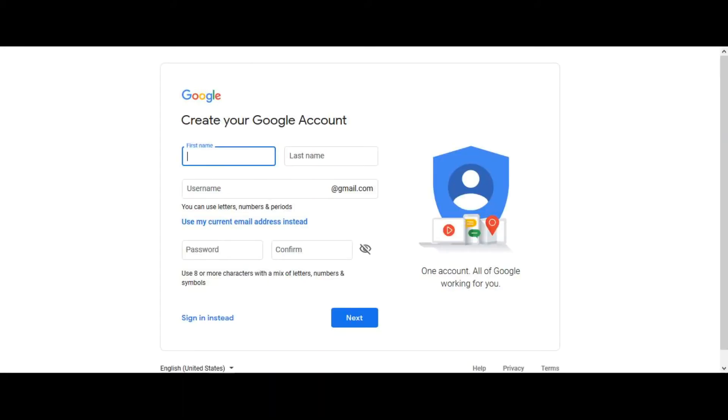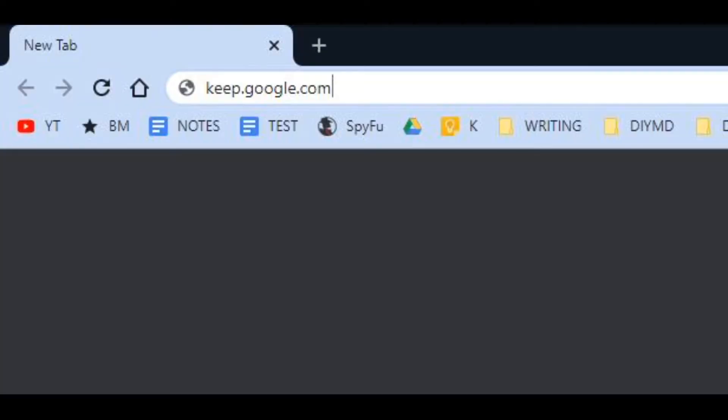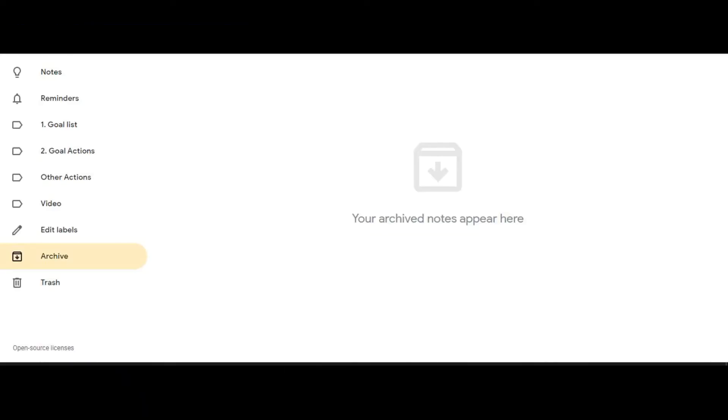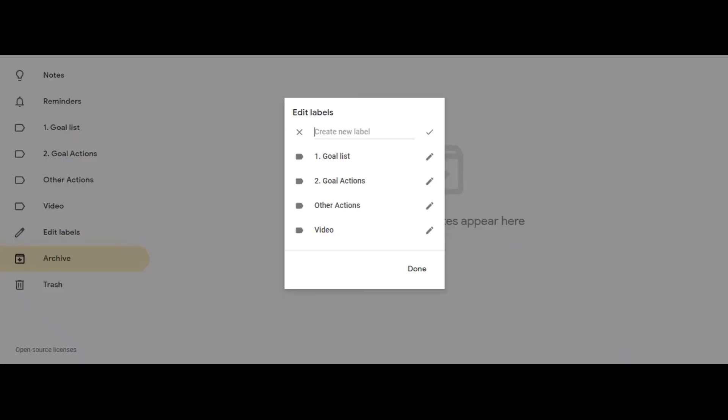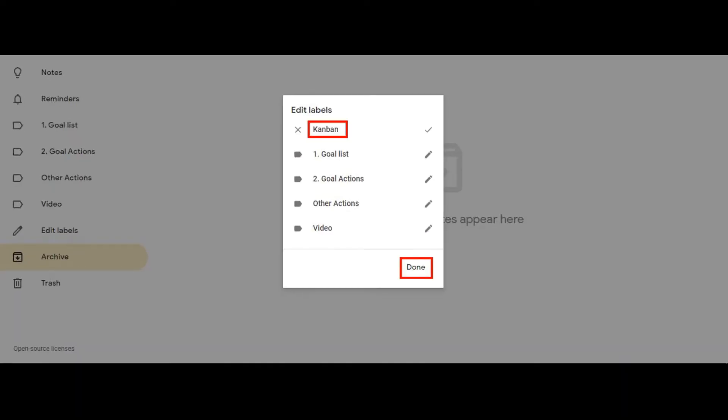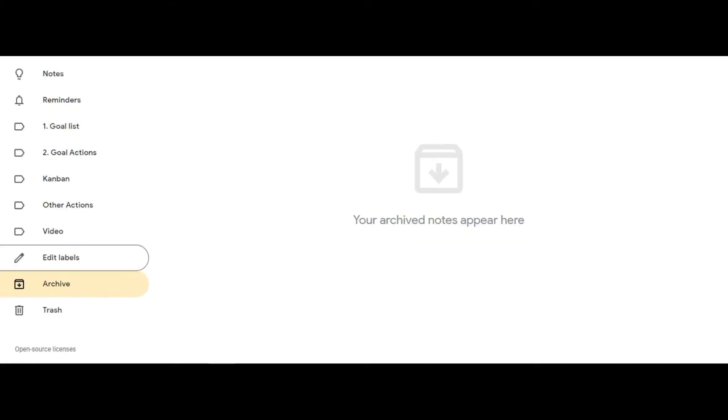Once you have an account, navigate to keep.google.com and click on edit labels. Then click create a new label and type Kanban. Then click close.